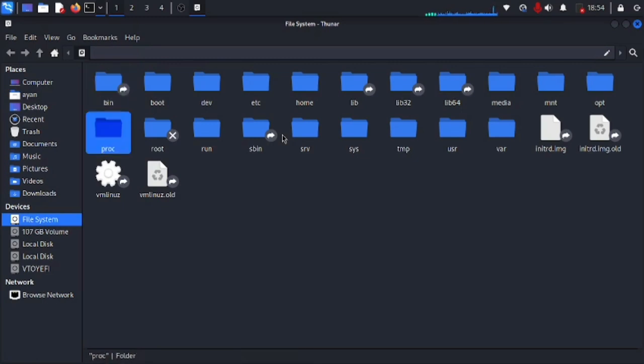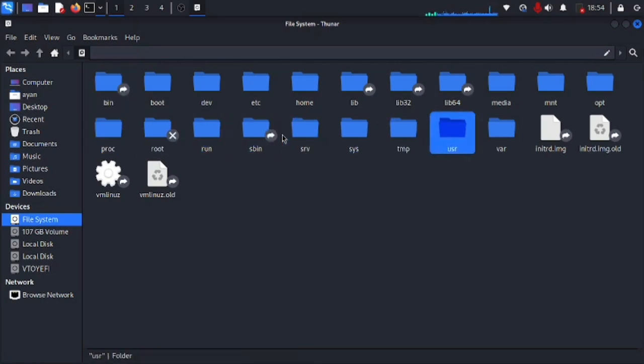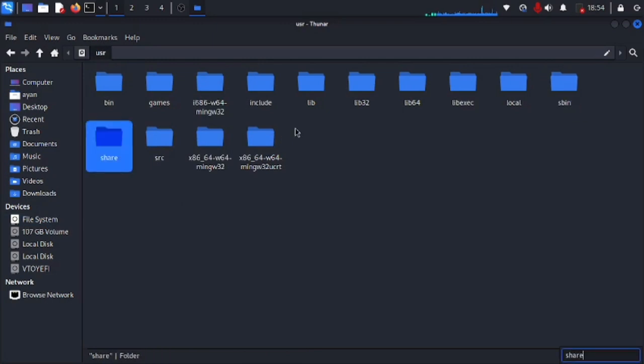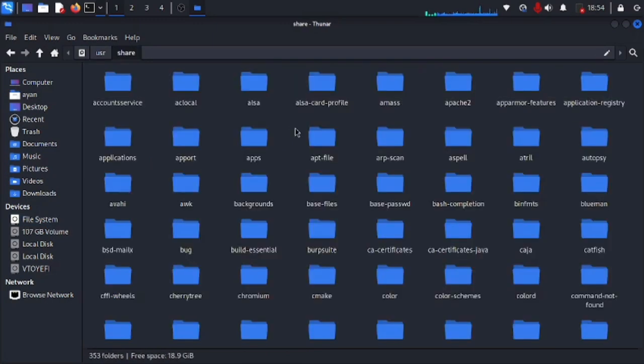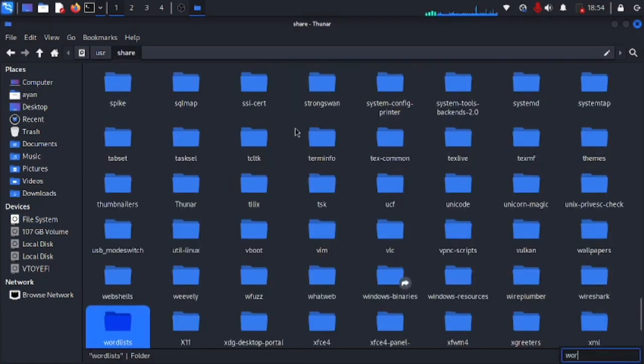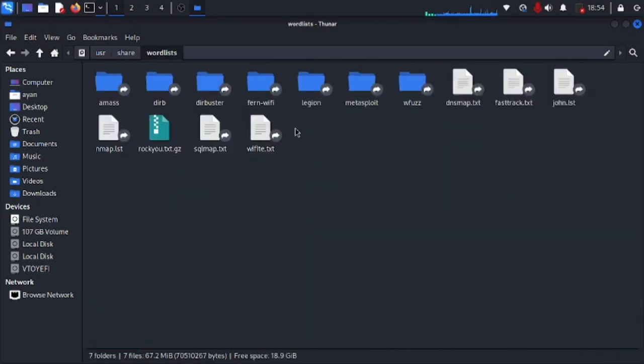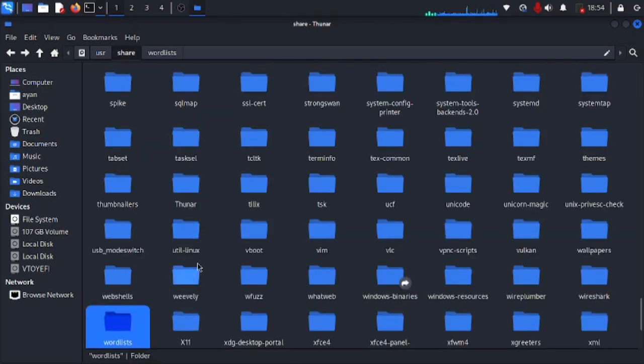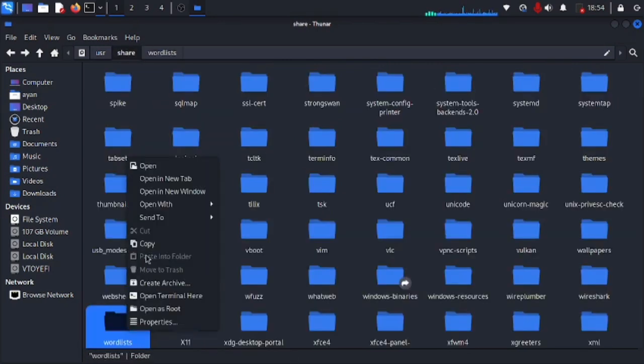find a folder named usr, also known as user, and the next folder will be share. And here we need to find word lists. Here we have all the word lists that we can find in Kali Linux.